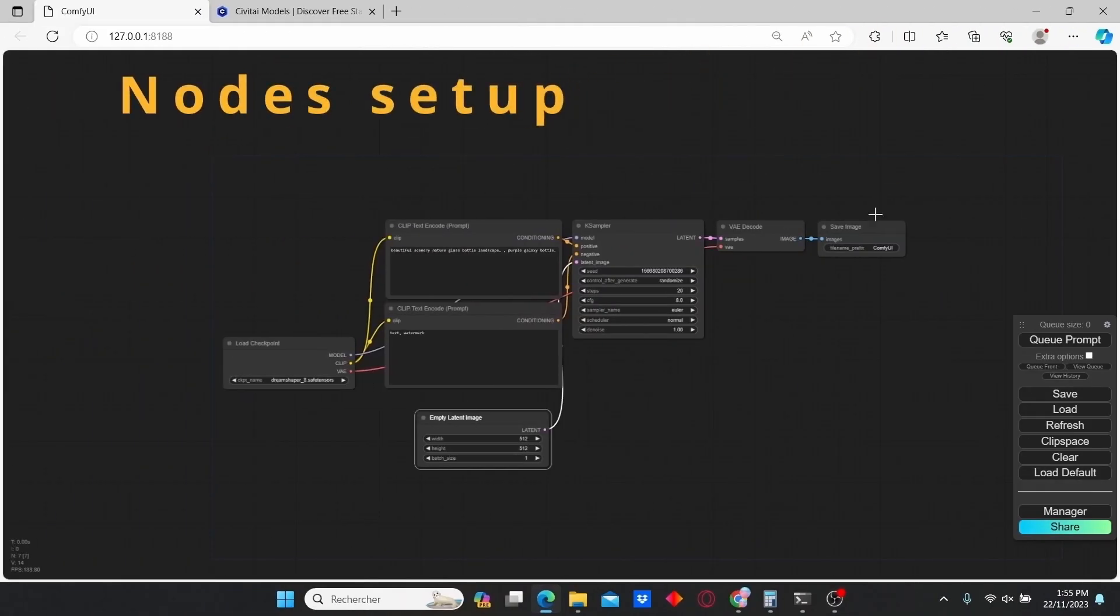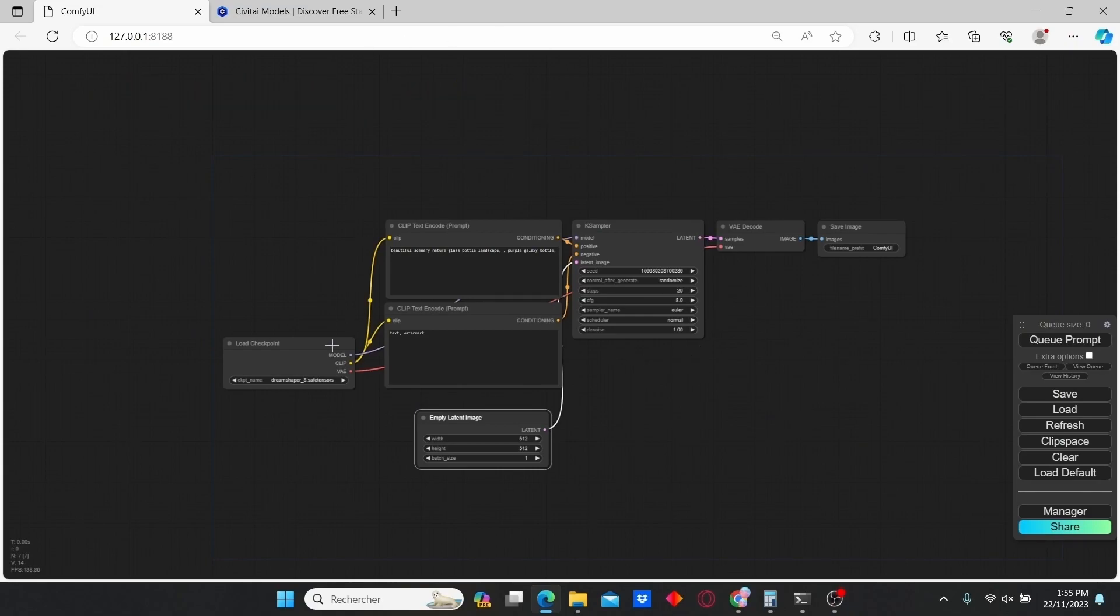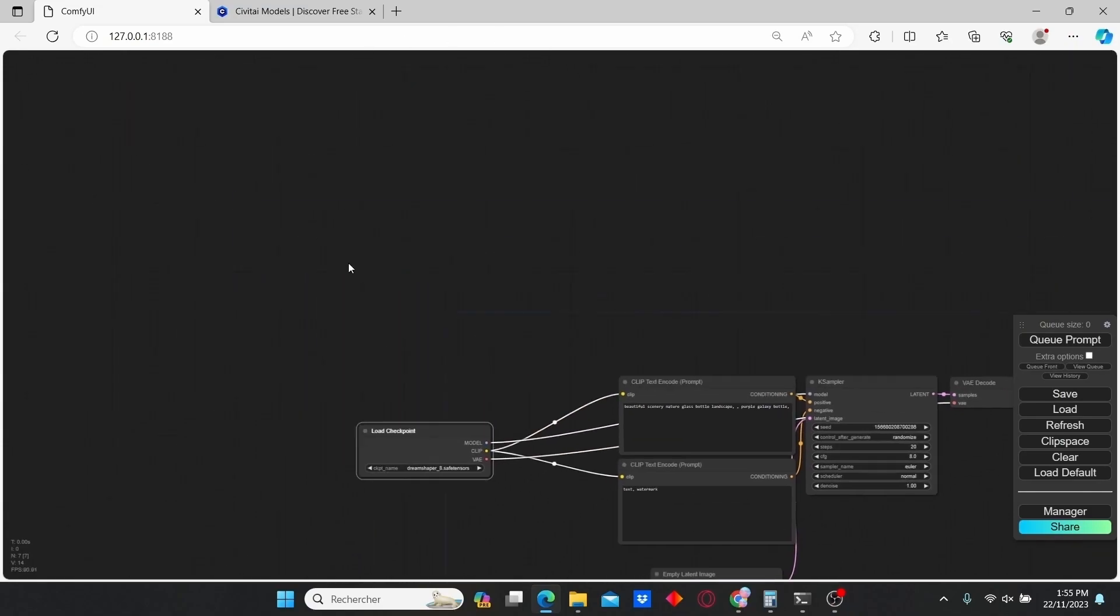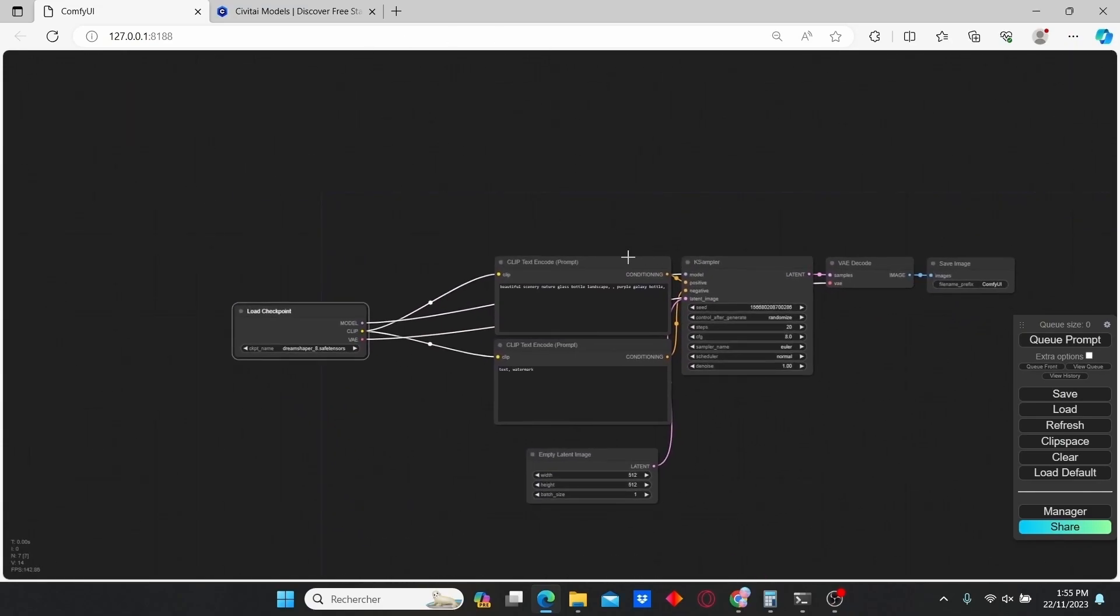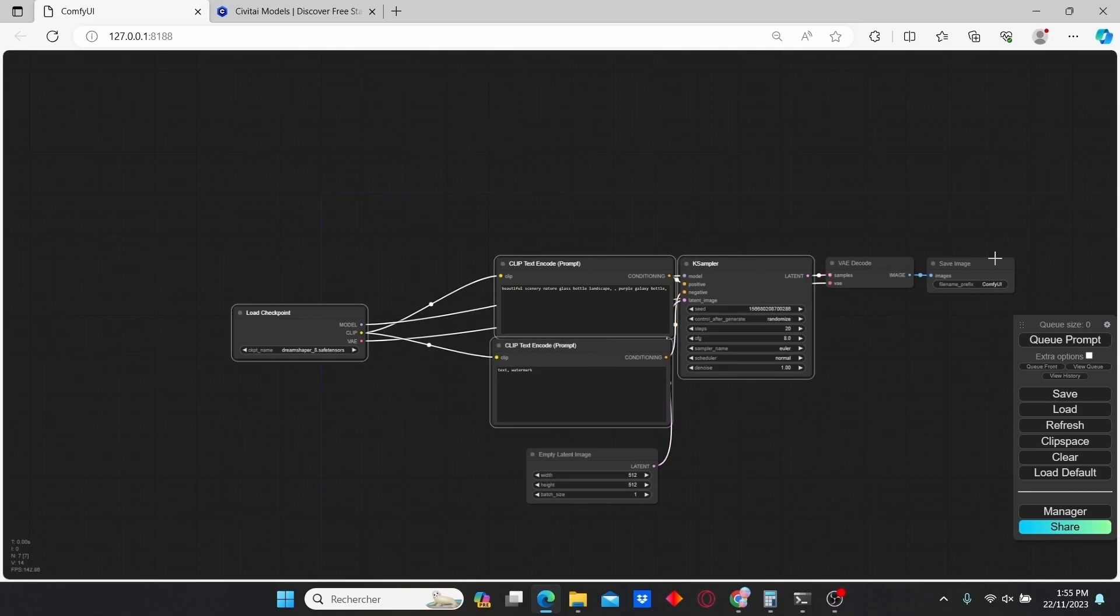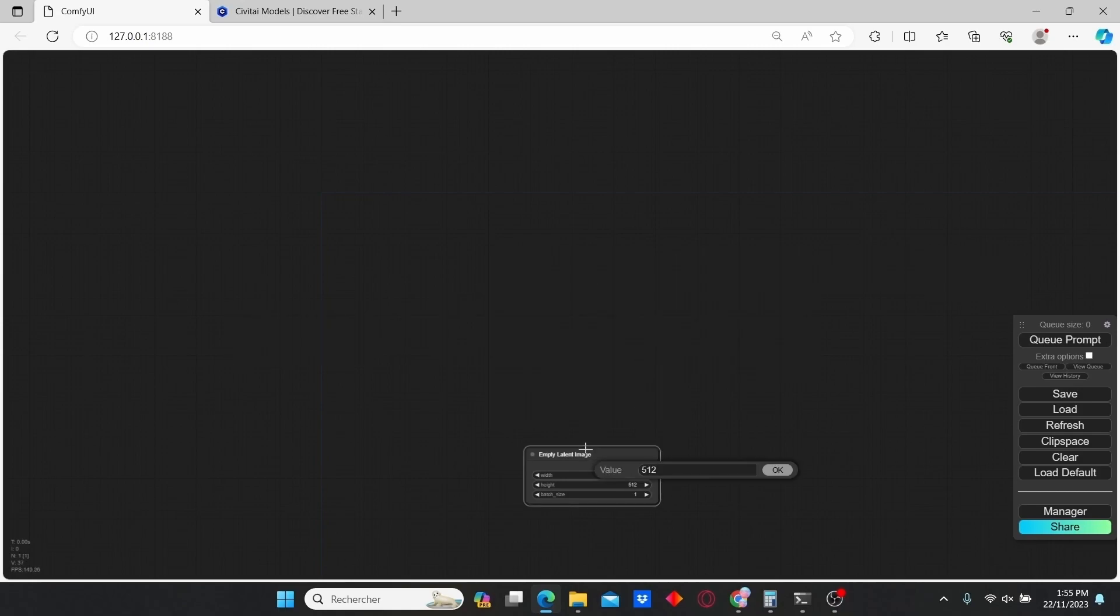Once you open up your ComfyUI interface, you will find the default nodes here. Just select everything by clicking Shift and using the mouse, then delete every node.